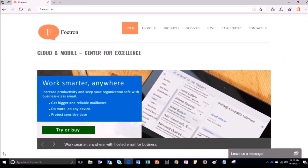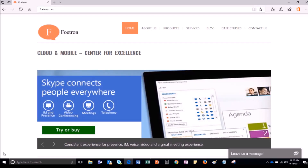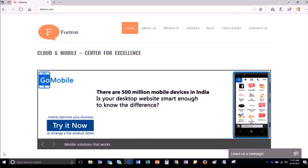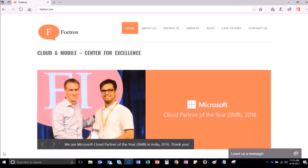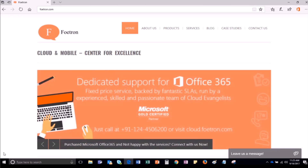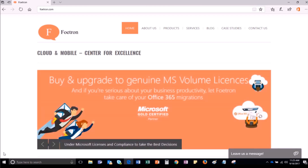Skype for Business is a unified communication tool of Microsoft Office 365 Productivity Suite which helps you to connect and communicate with people within or outside your organization, irrespective of their geographical locations. It allows you to have instant chat with other users, audio video calls, team meetings, and share your files.